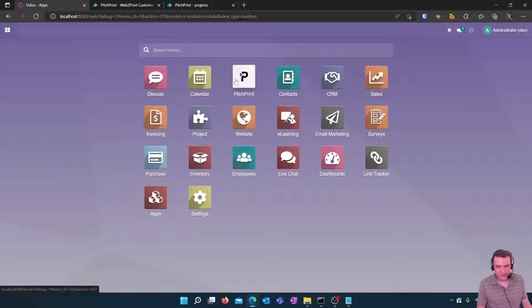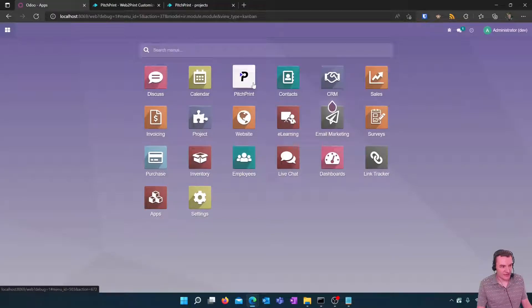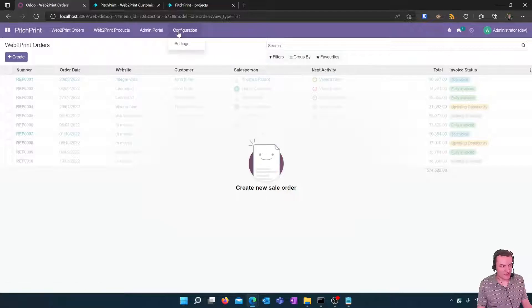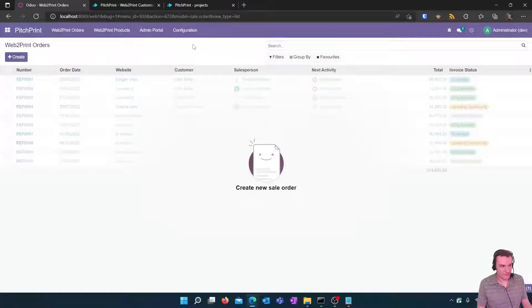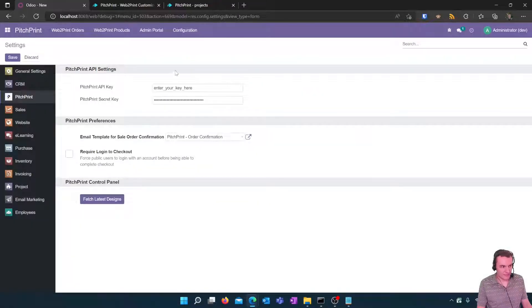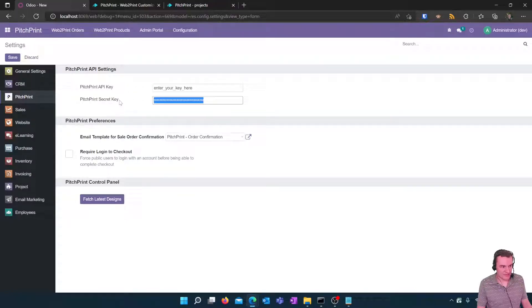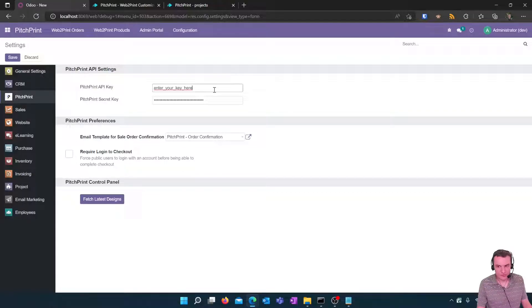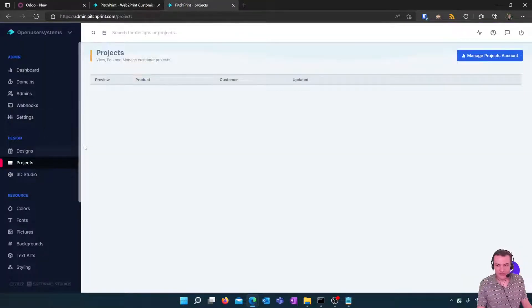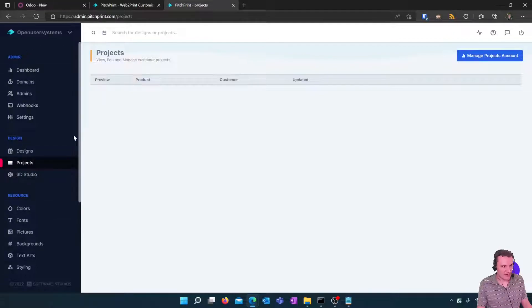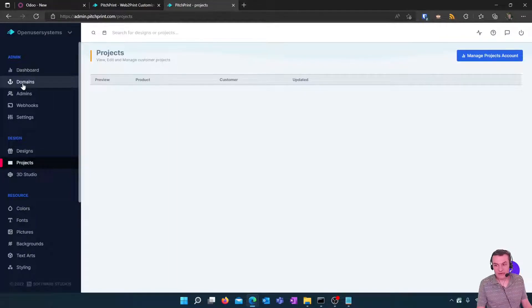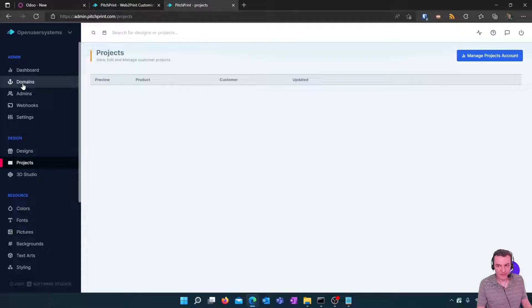Once the module is available you can click on the icon and the first thing we need to do is go to configuration and settings and from here we need to enter our API key and secret key which will be obtained from the PitchPrint admin portal. So normally within PitchPrint when you have an account you will see this portal here and you will go to your domains and that's where you'll see your API key and password API key and secret key as a password.